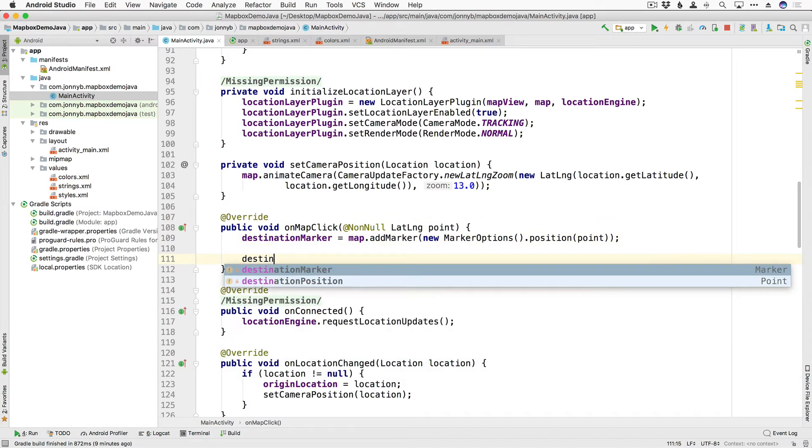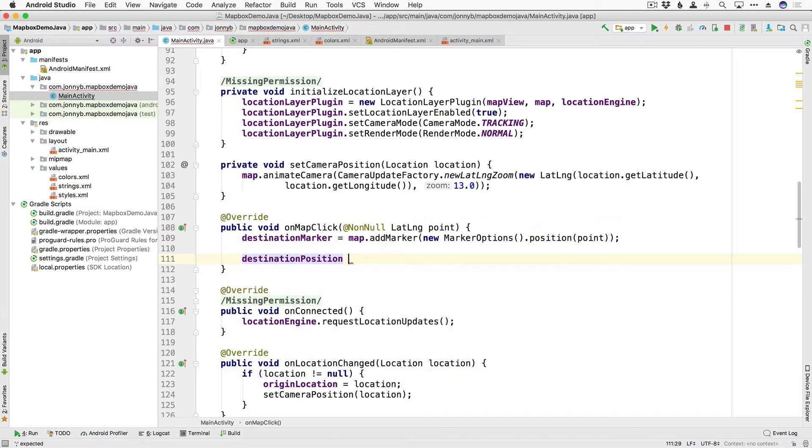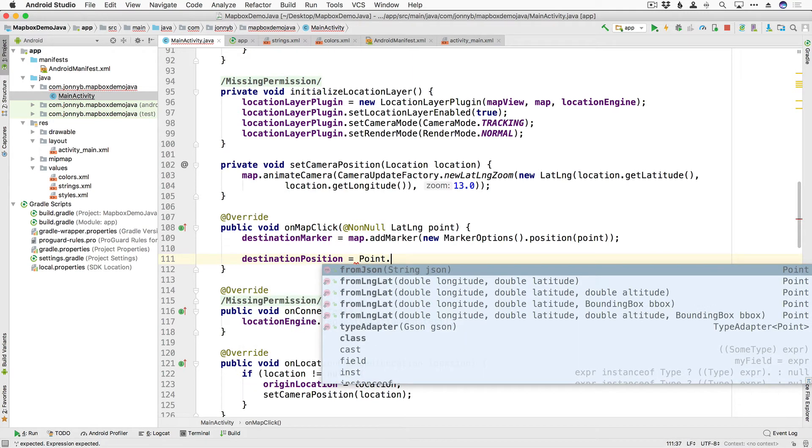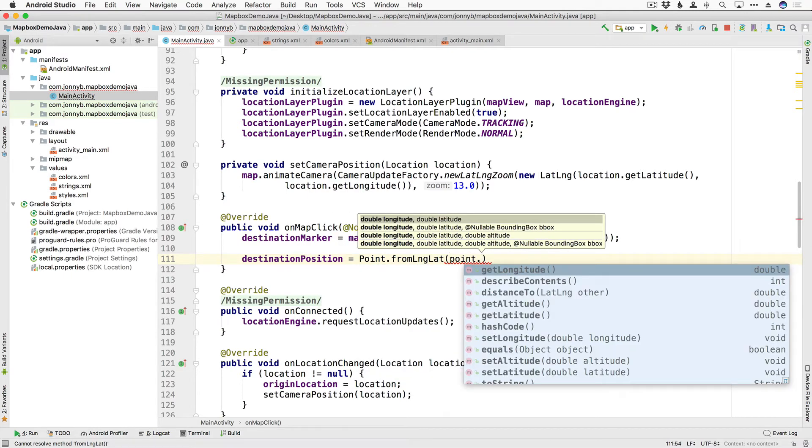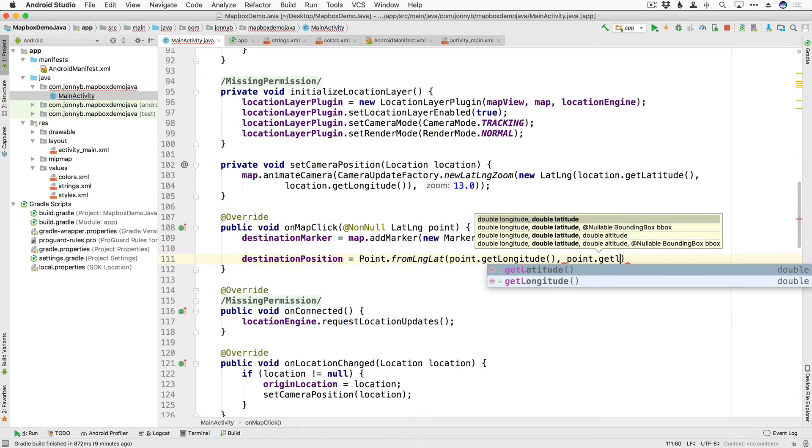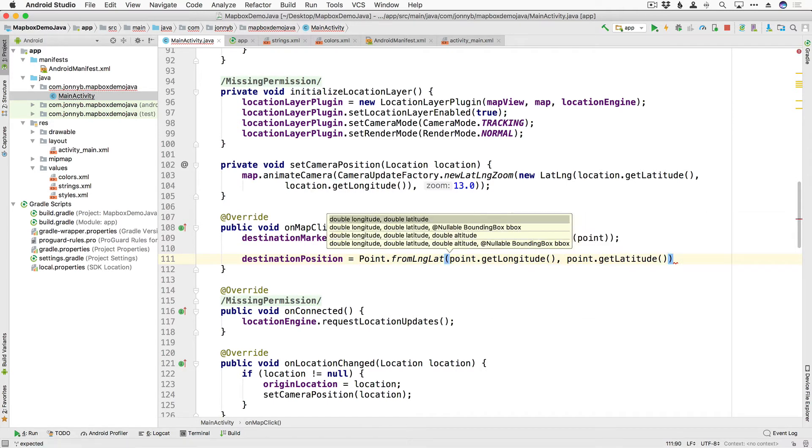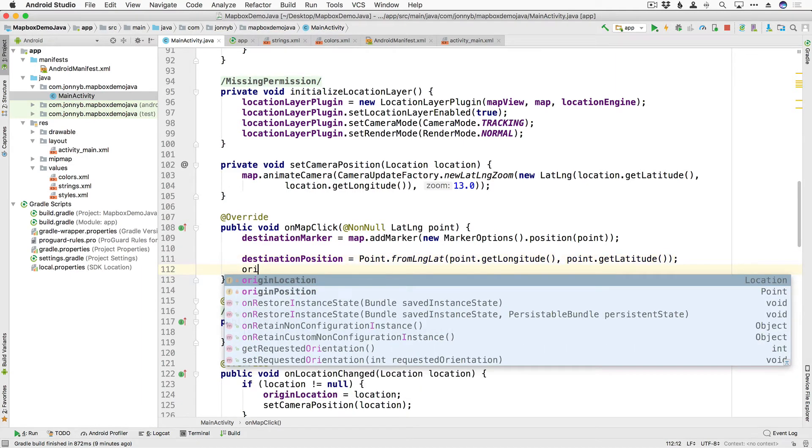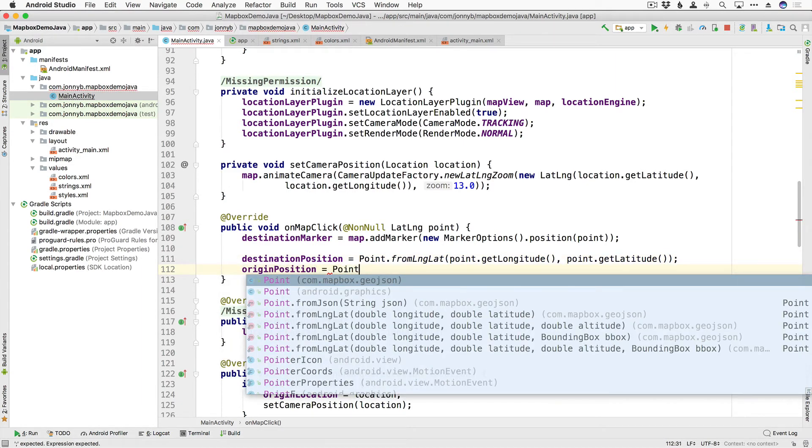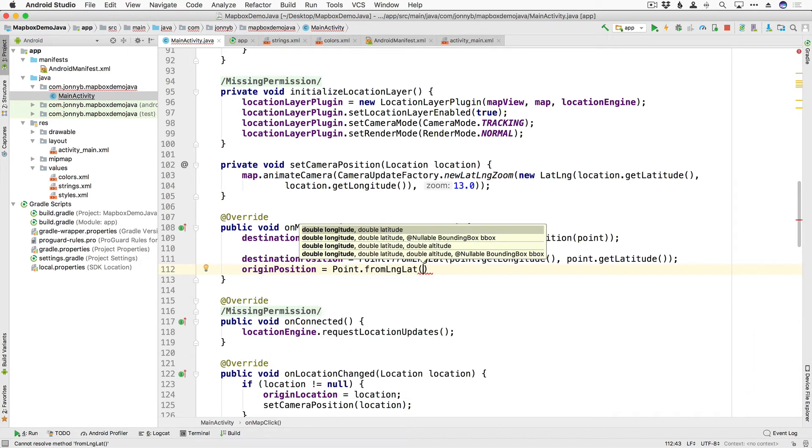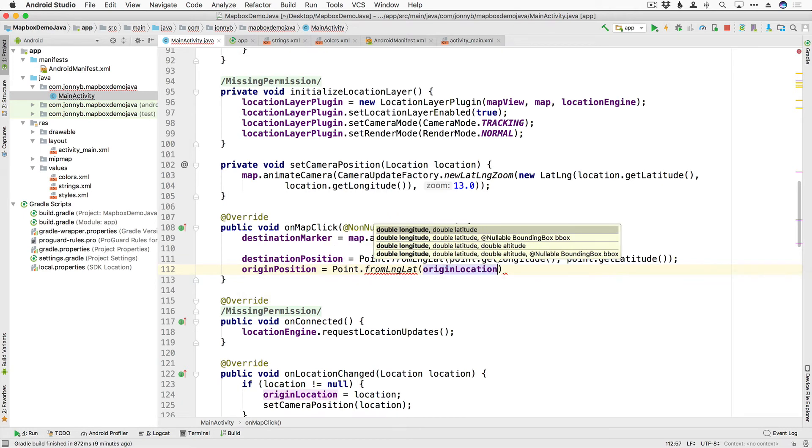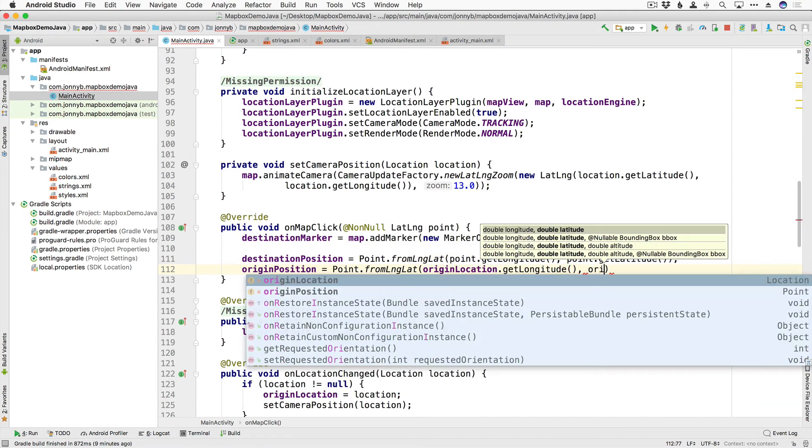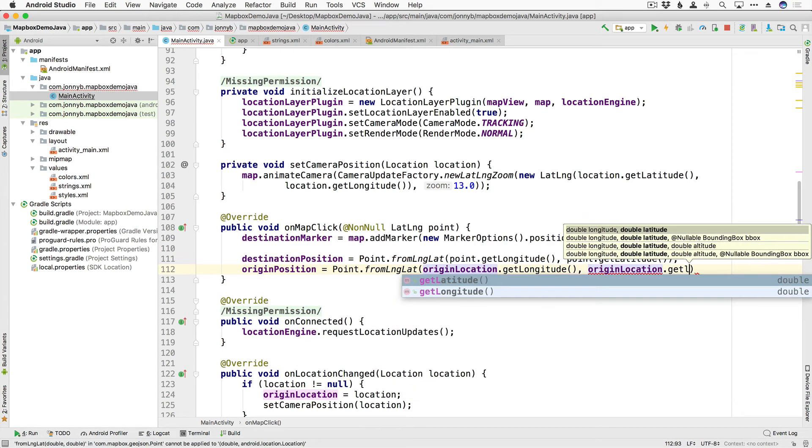Now with these marker options you can add things like a title or a snippet or even change the default icon for that marker but for right now we're just going to set the position and then we are also going to set the destination position and we are going to set that equal to point.fromLngLat and we are going to get that longitude and latitude from the point so point.getLongitude and then point.getLatitude. And then we're also going to set the origin position the same way, point.fromLngLat but this is going to come from our origin location so originLocation.getLongitude and the originLocation.getLatitude.